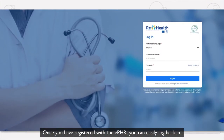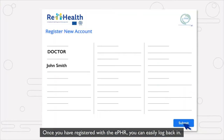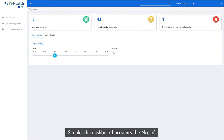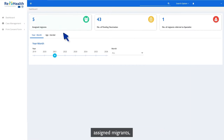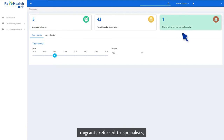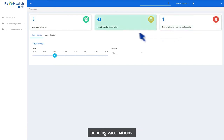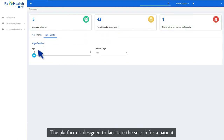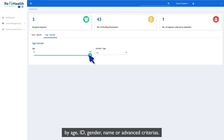Once you've registered with the ePHR, you can easily log back in. The dashboard presents the number of assigned migrants, migrants referred to specialists, and pending vaccinations. The platform is designed to facilitate the search for a patient by age, ID, gender, name, or advanced criteria.